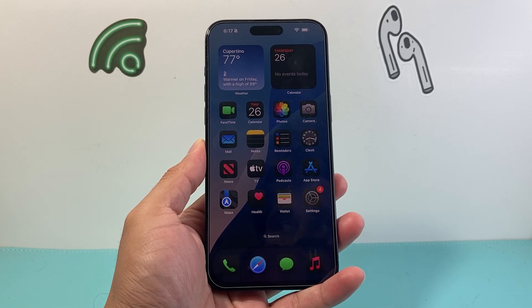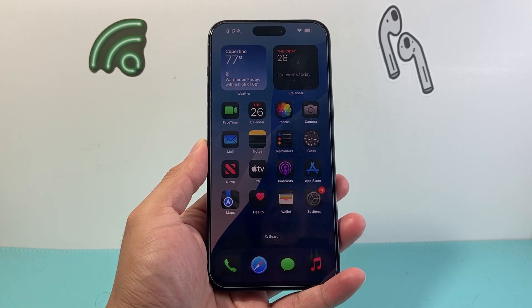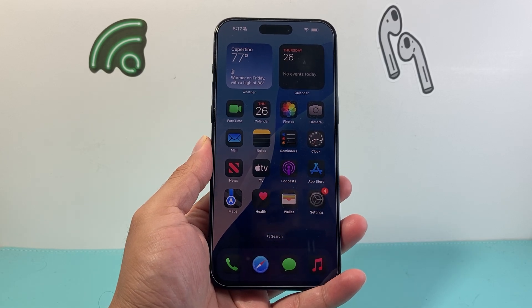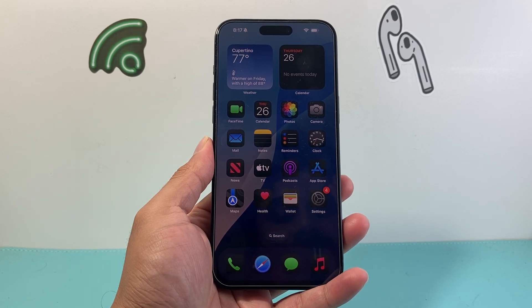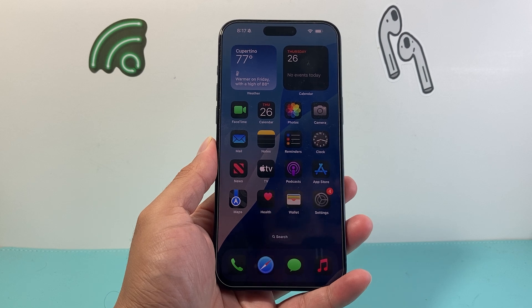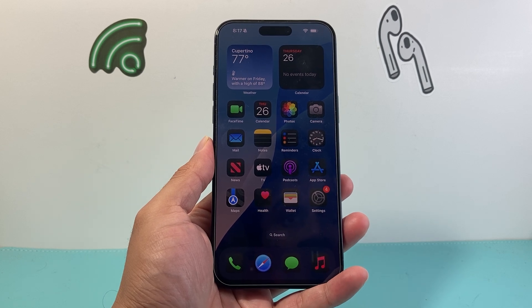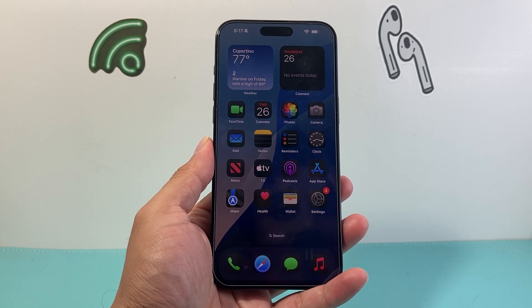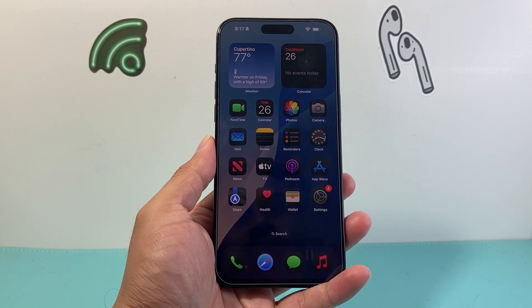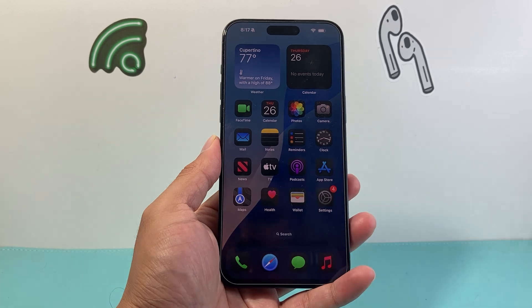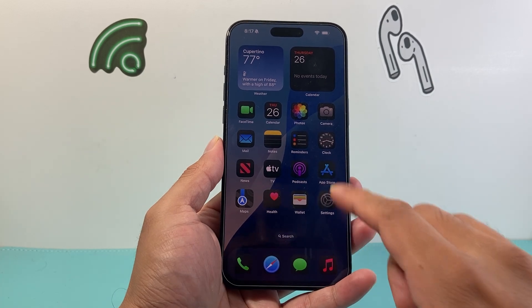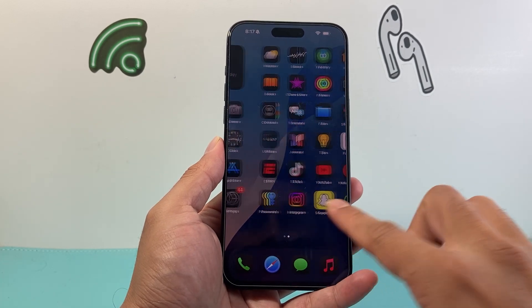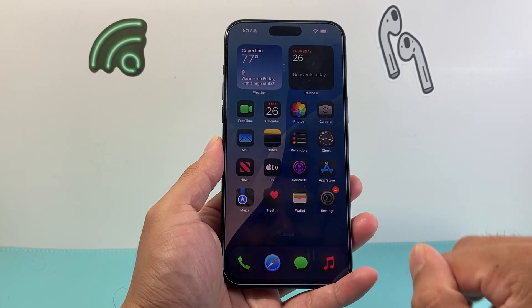Hey everyone, Tech Launcher here with a video for you guys. In today's video, I'm going to show you how to get the light mode for your home screen apps on iOS 18. So if you change it to the dark mode like this one and you want to change it back,